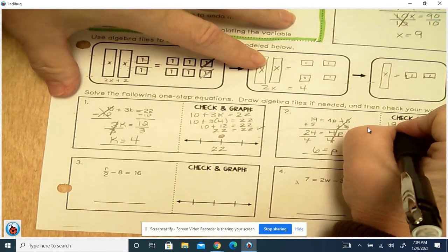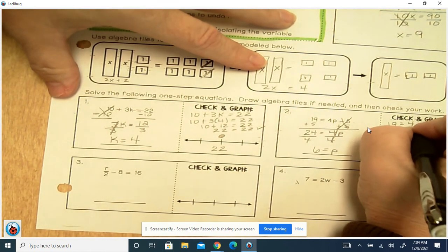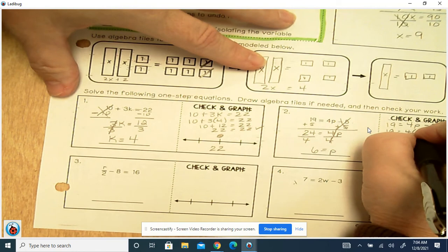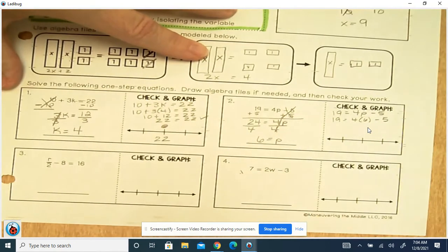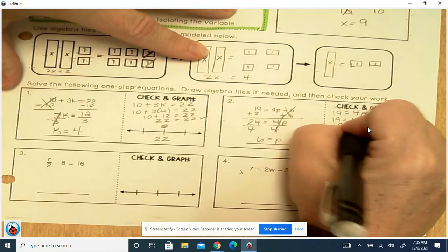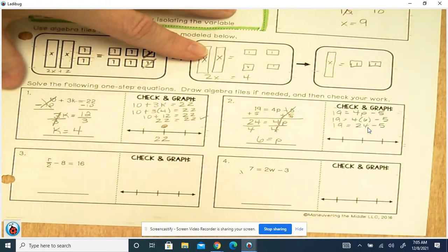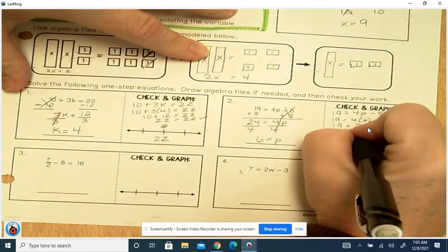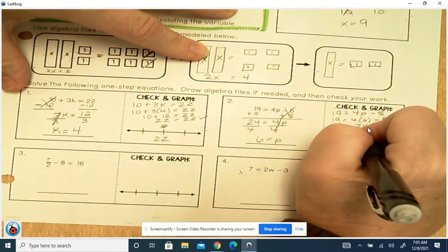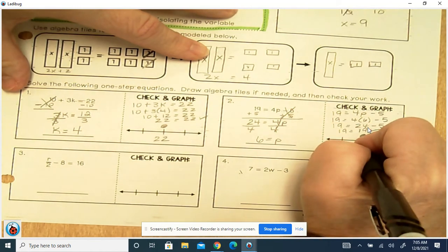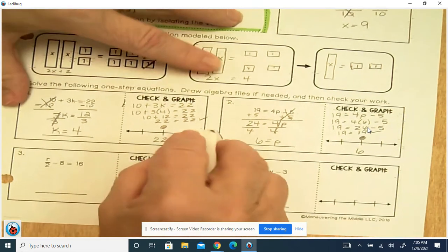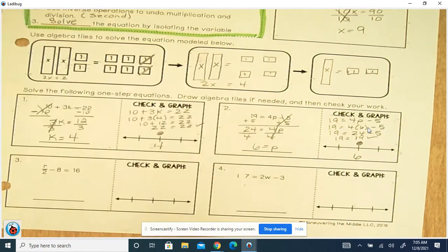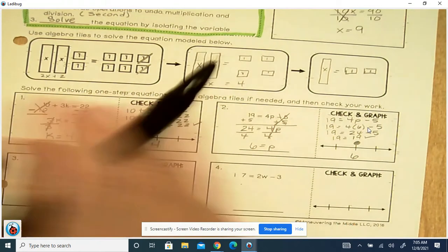Now checking and graphing: 19 equals 4p minus 5. So we've got 19 equals 4 times 6 — because that's what p was — minus 5. So we've got 19 equals 24 minus 5, which is 19. So that's correct. The equal sign is a closed circle on 6. I did that wrong — this one should be 4. I graphed the number instead of the solution.